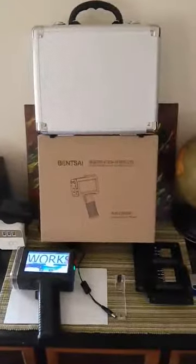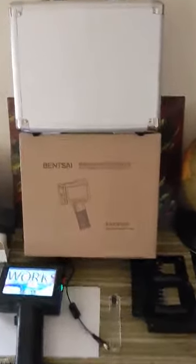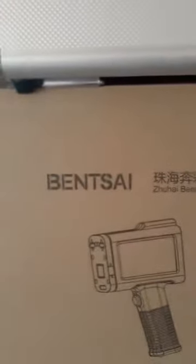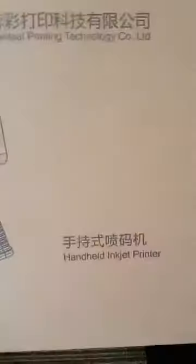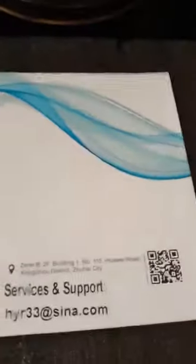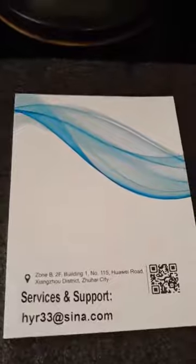So I got this handheld inkjet printer on Amazon. There's the brand, handheld inkjet printer. There's the instruction booklet for it.